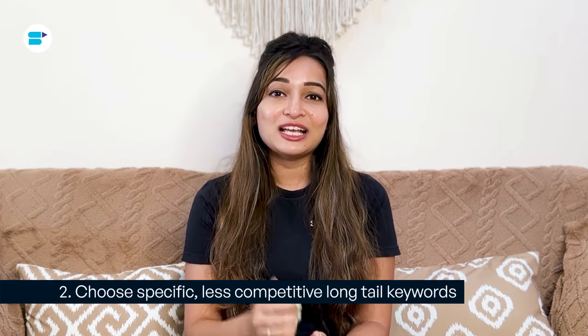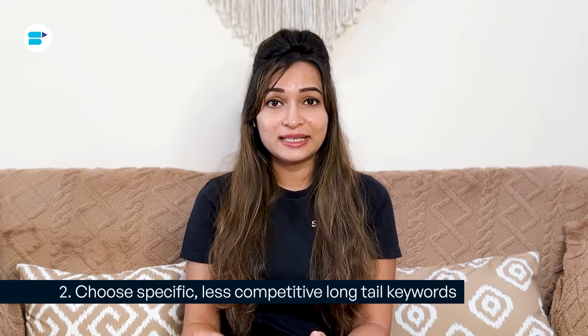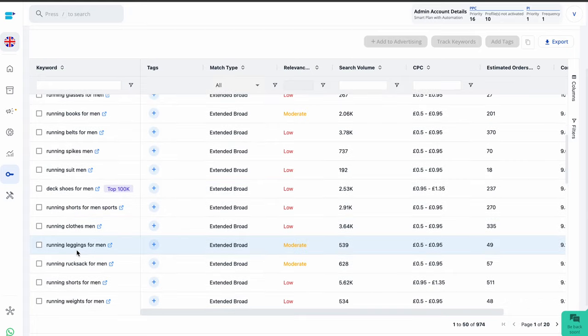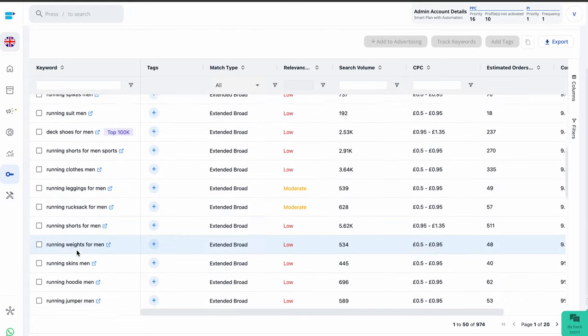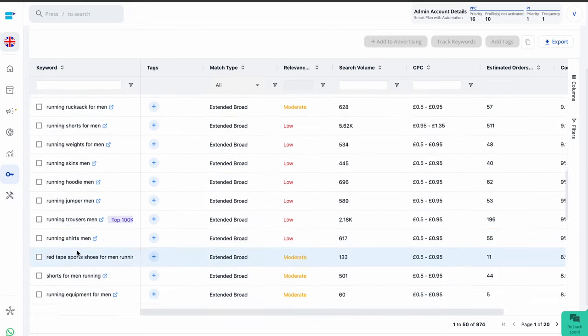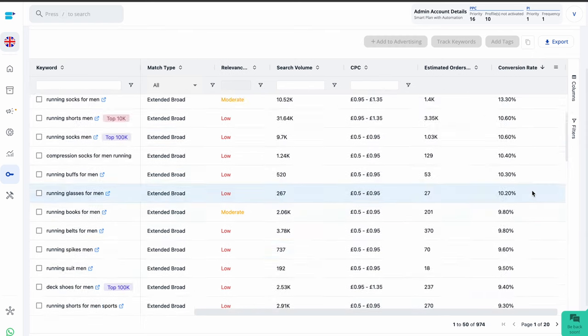Second is target specific less competitive long tail keywords. Long tail keywords are detailed phrases with fewer searches, but a stronger intent. They are not as popular among advertisers, so they often come with lower costs per click and a better chance of converting if they closely relate to your product. By using a mix of these keywords in your campaign, you can bring down your overall CPC and boost your conversion rate. You can gauge the competition level by checking Amazon's suggested bid for these keywords. You might be wondering how to find the most relevant long tail keywords. Well, fear not, I've got you covered with some helpful tips.